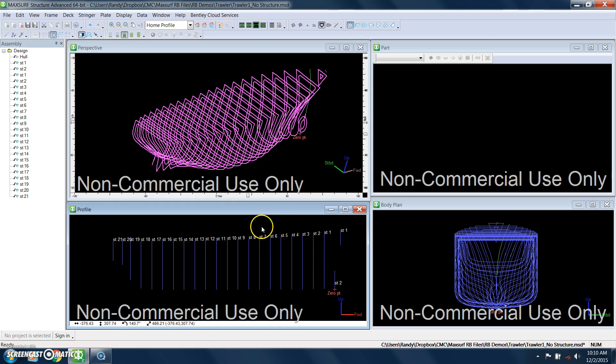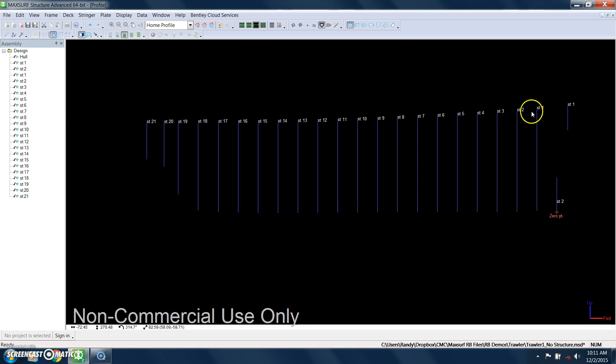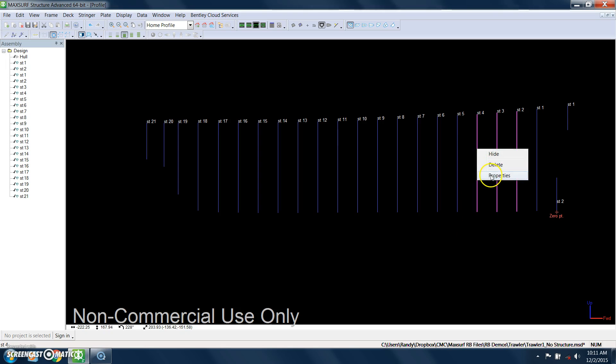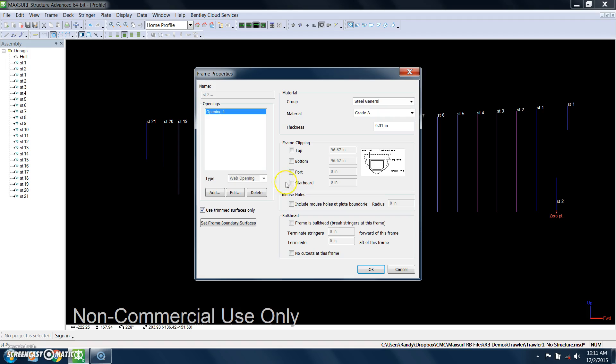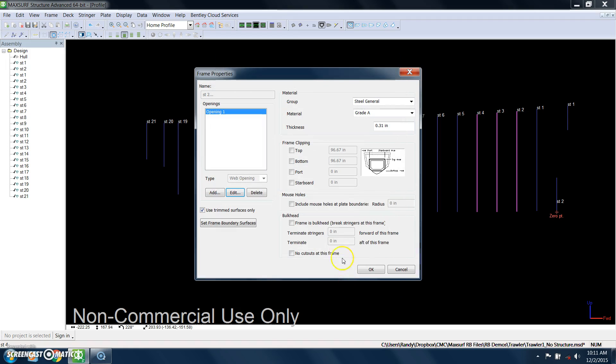Then what we're going to do is we're going to specify some more detail in the frames. So what I want to do here is I'm going to select, in this window, frames two through four, right-click to define some more properties. We're going to clip off the bottom.